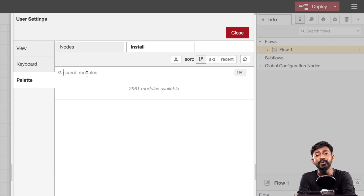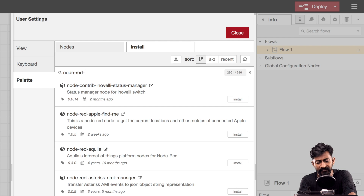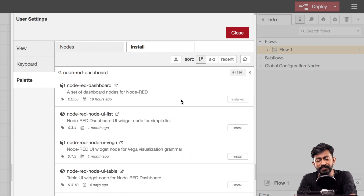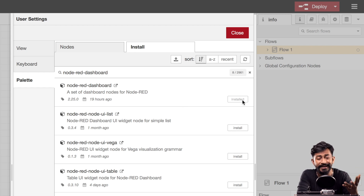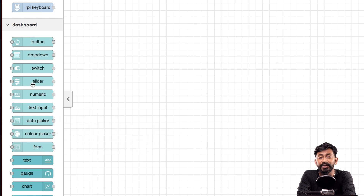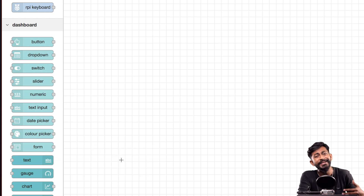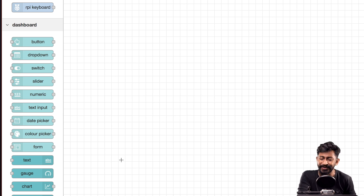To install any new palette, click on manage palettes, then click on install. Here you can search for whatever node palette you want. In our case we want to install the dashboard node palette, so search for node-red-dashboard. You just need to click on the install button, wait a few seconds, and it will automatically install. After doing that, click close. The new nodes will automatically appear on the left-hand side under the dashboard section with different kinds of nodes for different purposes.